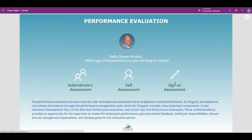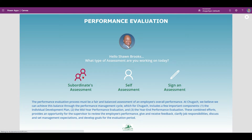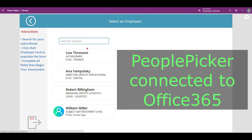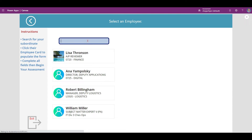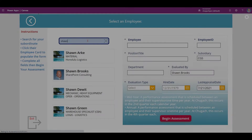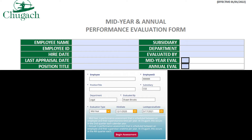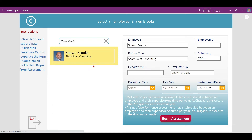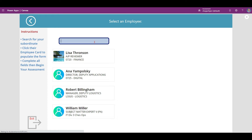In this demo you can either sign an existing assessment, complete a self-assessment, or a subordinate's assessment. A short list of employees appears on the screen with a search box at the top connected to Office 365. Once you begin typing, a form appears on the screen which has the same employee fields as the PDF version. Once you find the person you are searching for, click their name on the left to populate the form on the right.